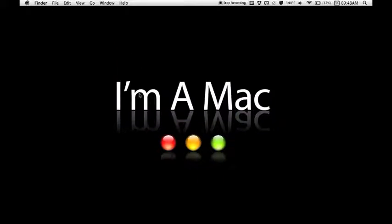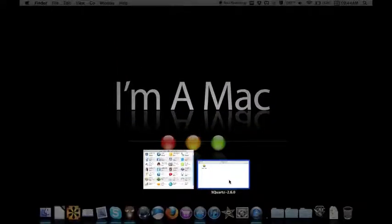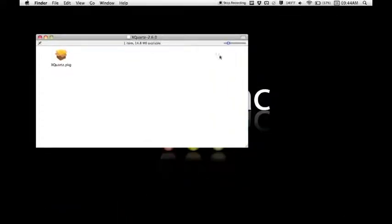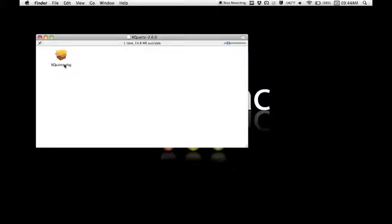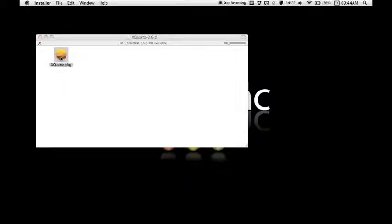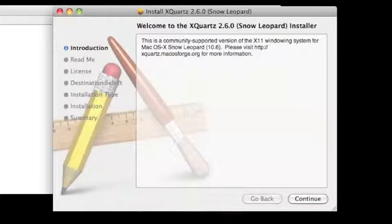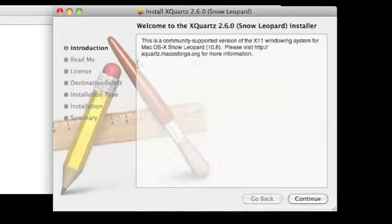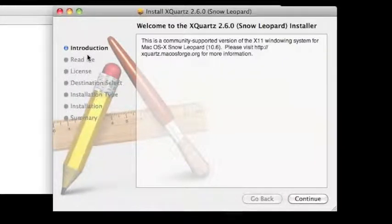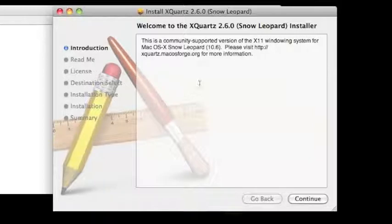The second method is a little bit more similar to Windows. So, I have an app called XQuartz here. It comes in a package folder. All I'm going to do is just click on it, and it brings up this window which basically just looks like the step-by-step window you see in Windows.